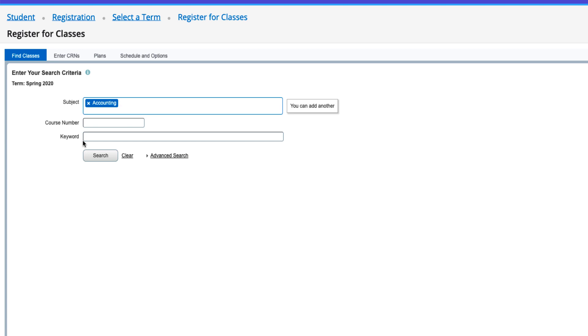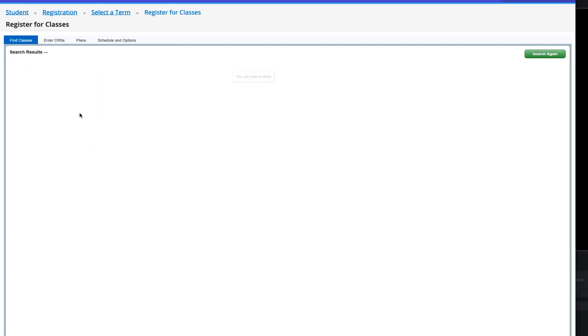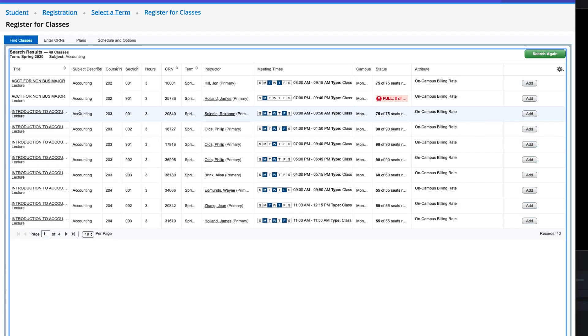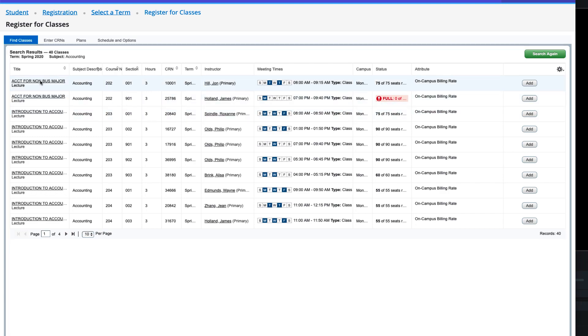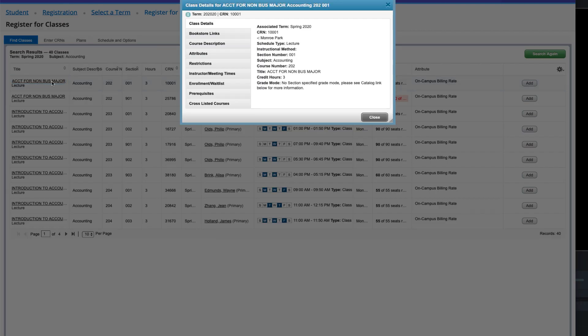However, this demo will keep it simple and just search for accounting. On the next screen, you will see all the classes that meet your search criteria. Click on a class to see more information about it.